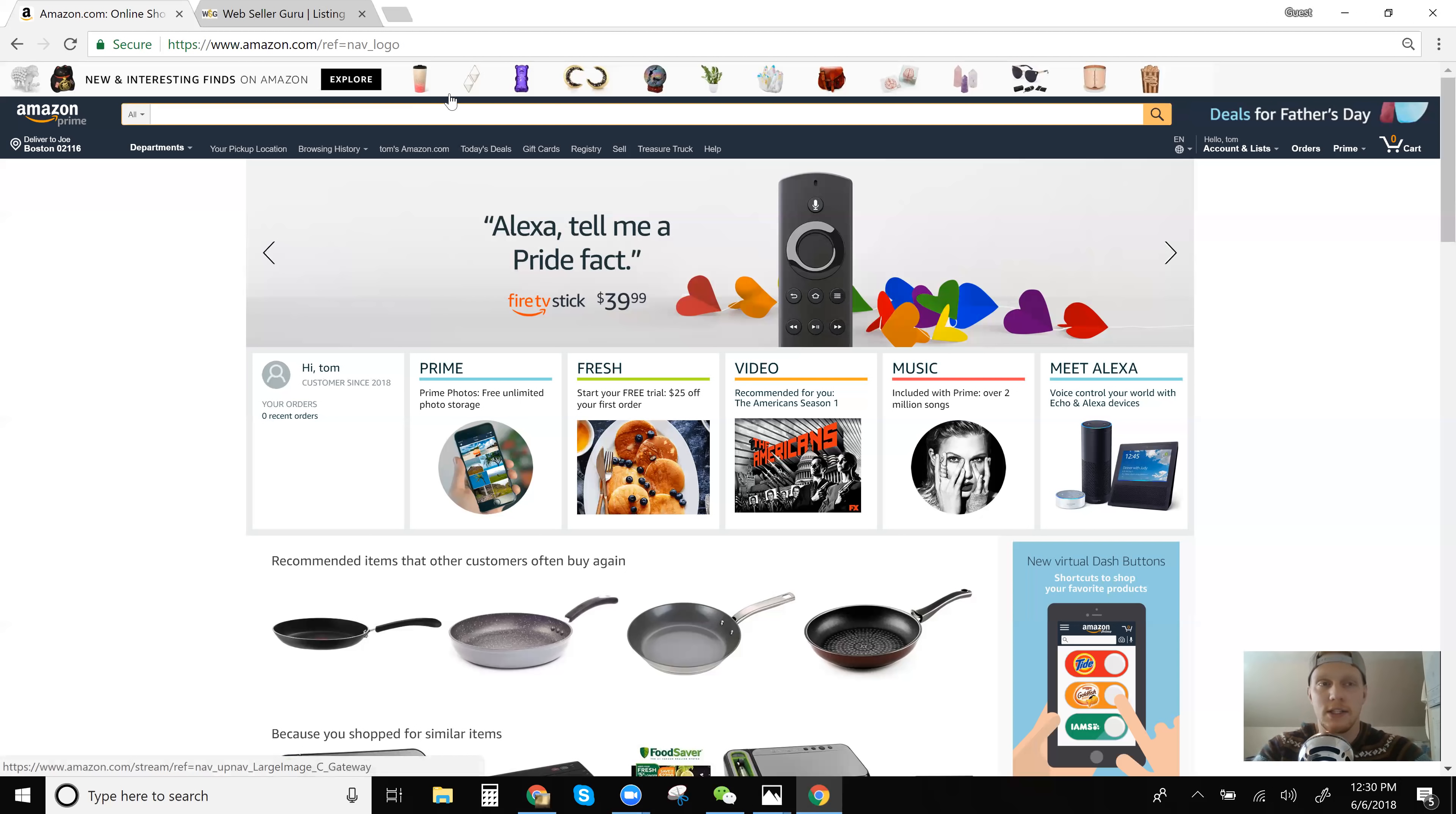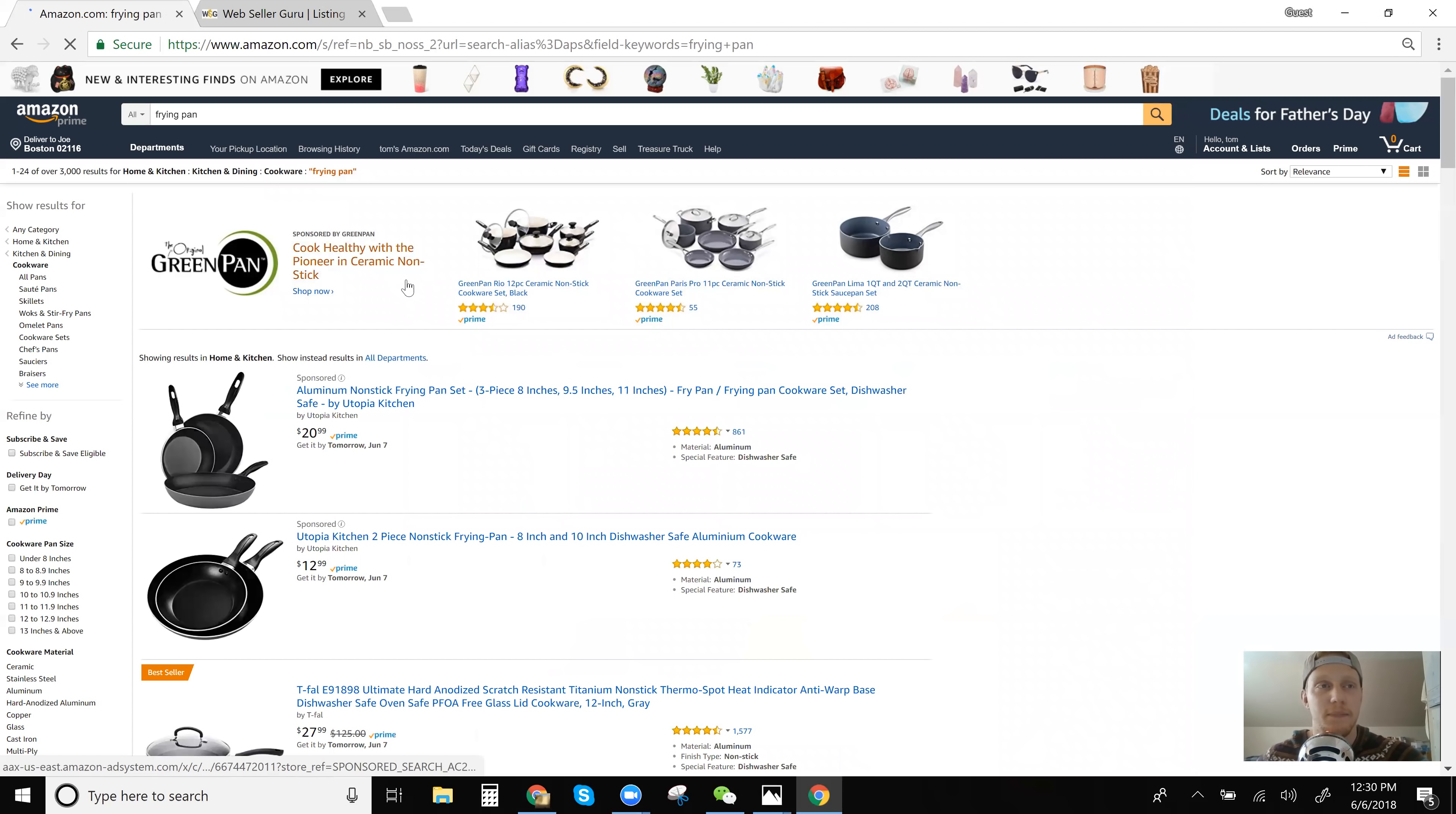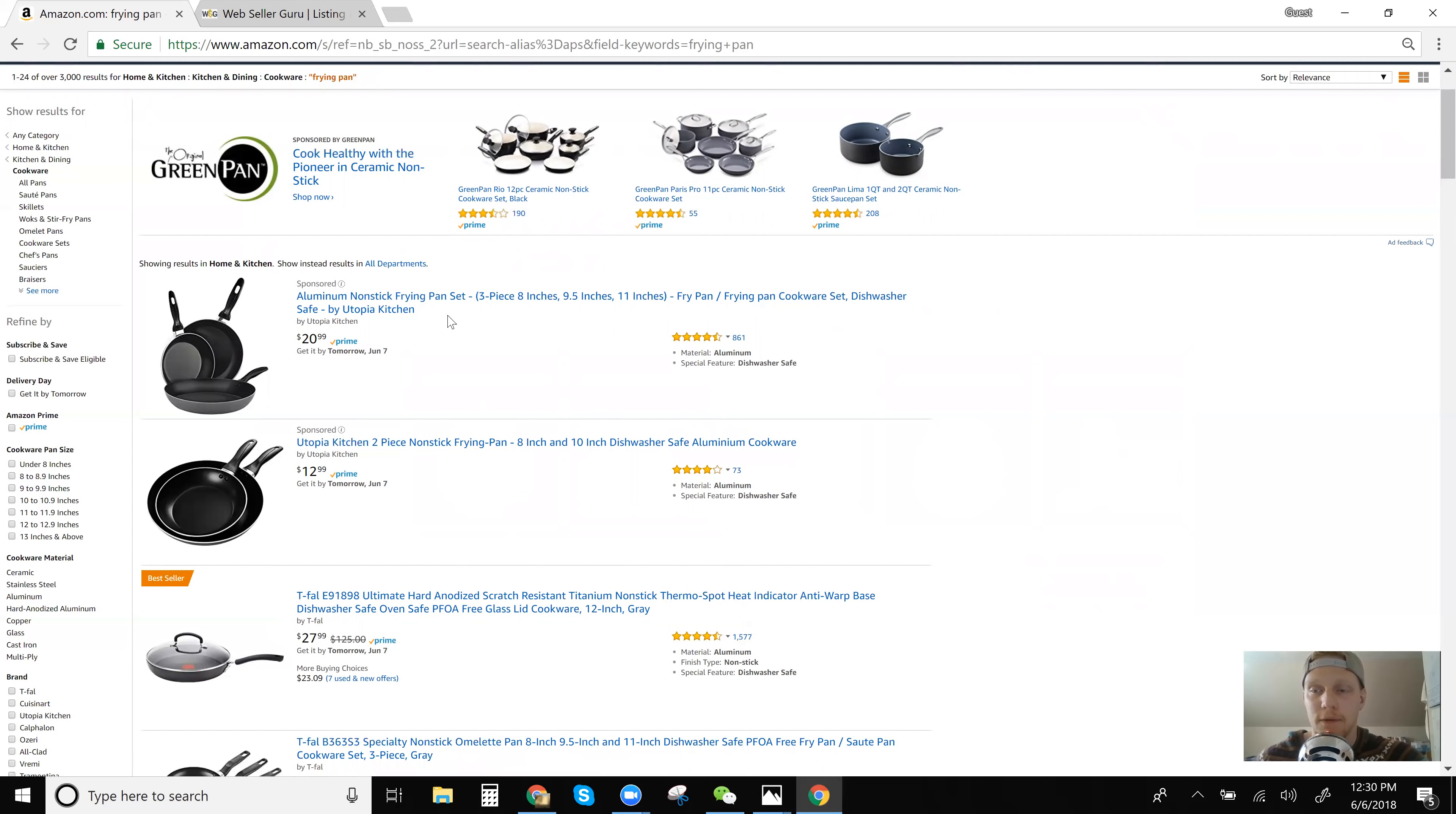So let's go ahead and find a shipped and sold by Amazon item just to show you guys how this really works. So I always use the example of frying pan. I don't know. A lot of my students will realize that I always just use the frying pan. When you're going through, when you're trying to find items to drop ship on eBay, you're going to always want to check on Amazon when you first start, whether this item is shipped and sold by Amazon or Amazon fulfilled.